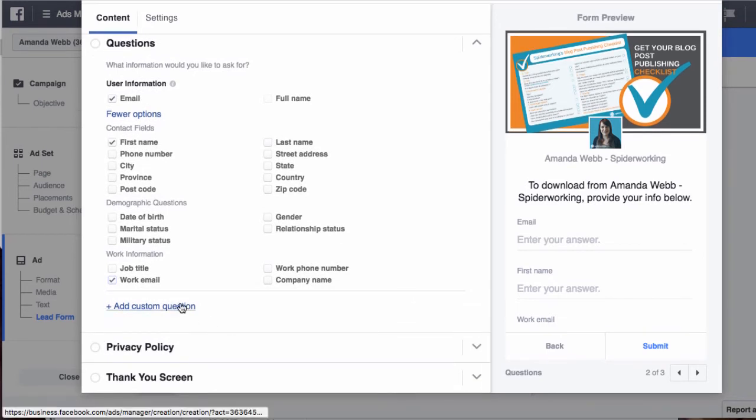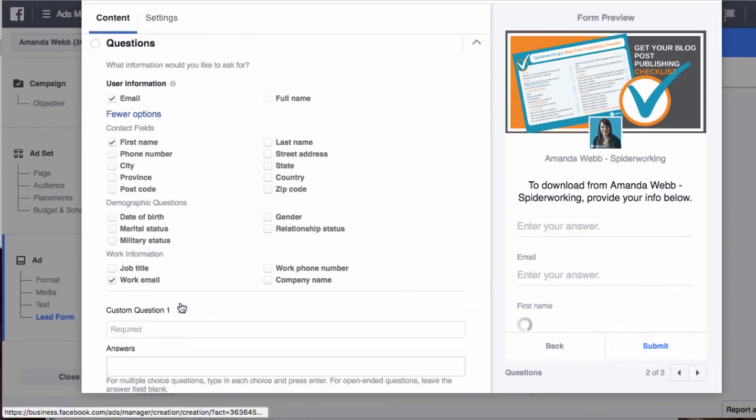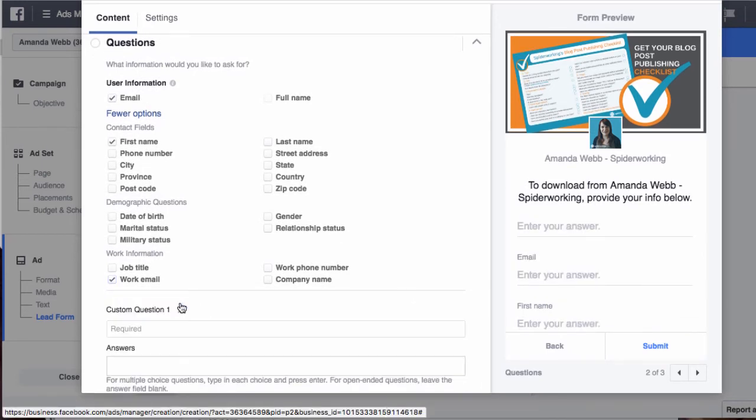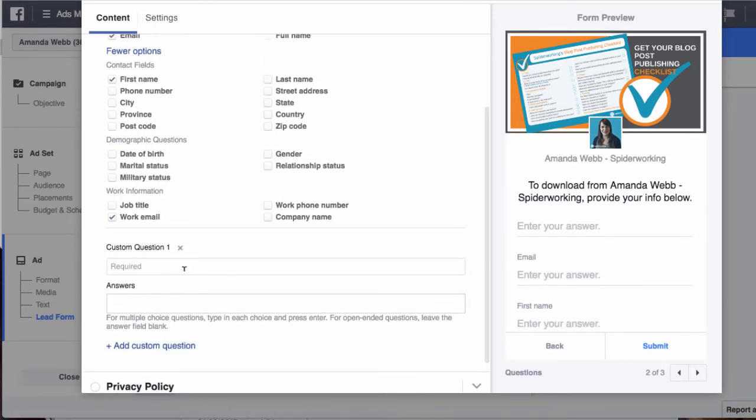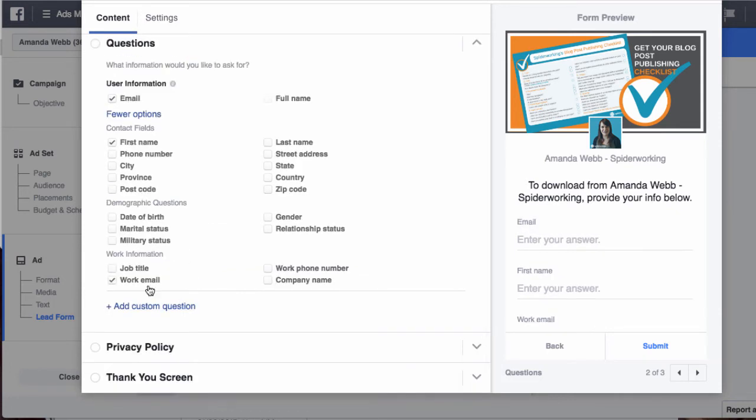You can also add a custom question. For example, if you wanted to target people within a specific county in Ireland, you could ask which county they reside in. For me, I have an international audience so I'm happy with the work email.